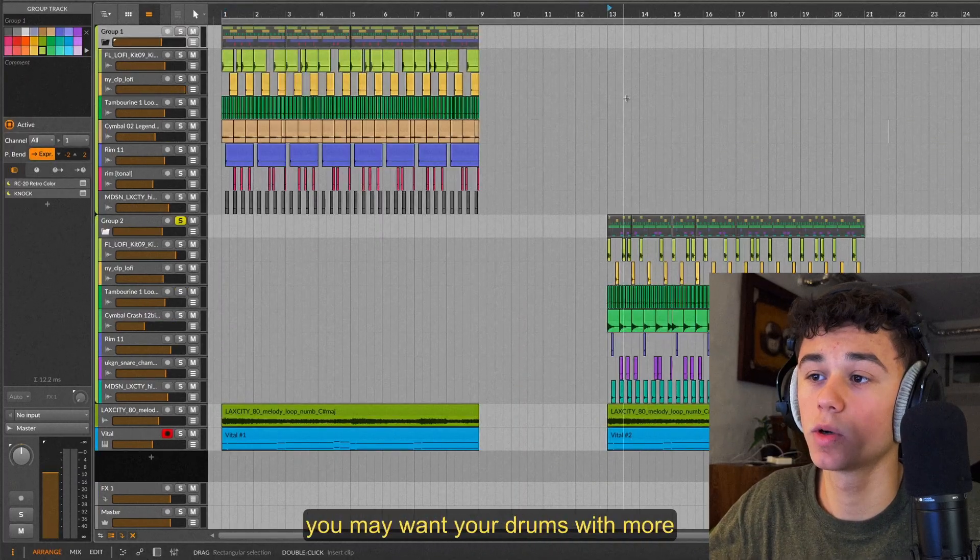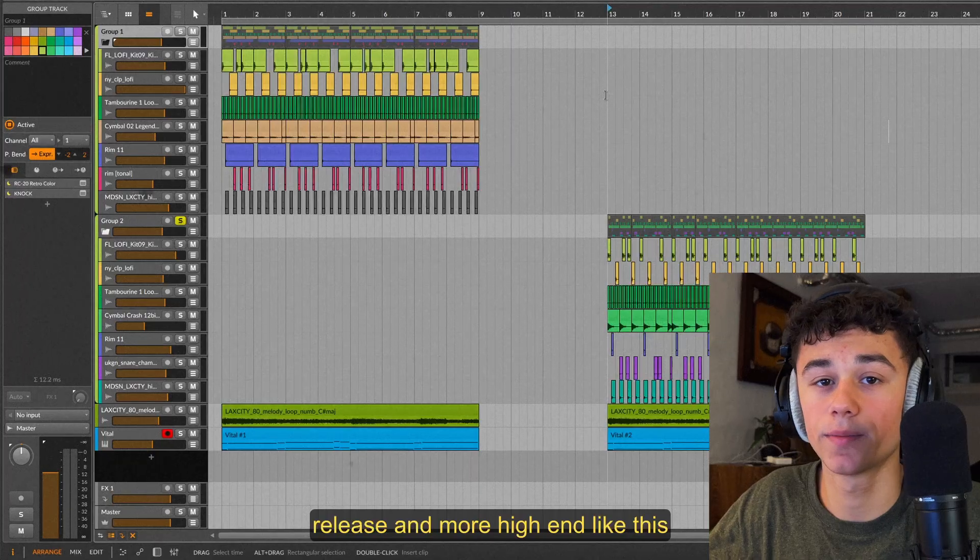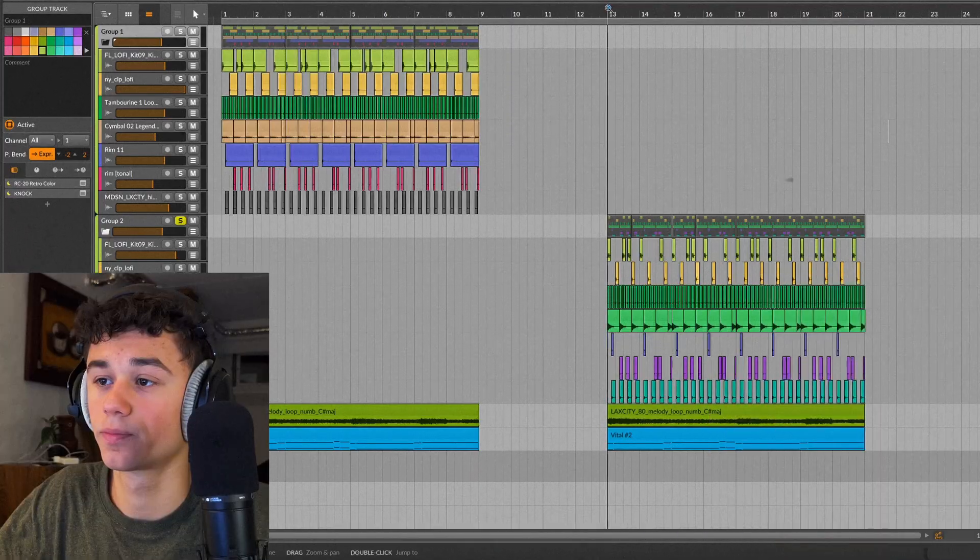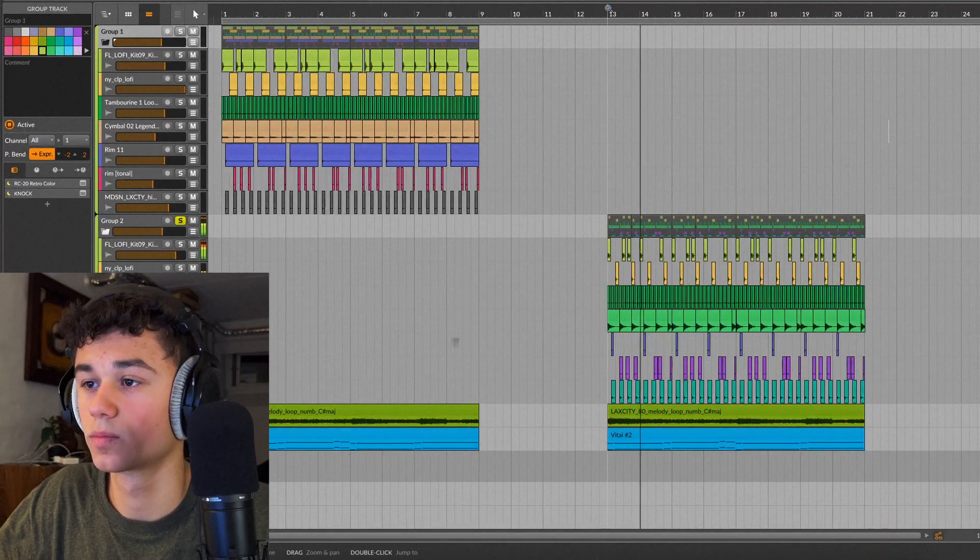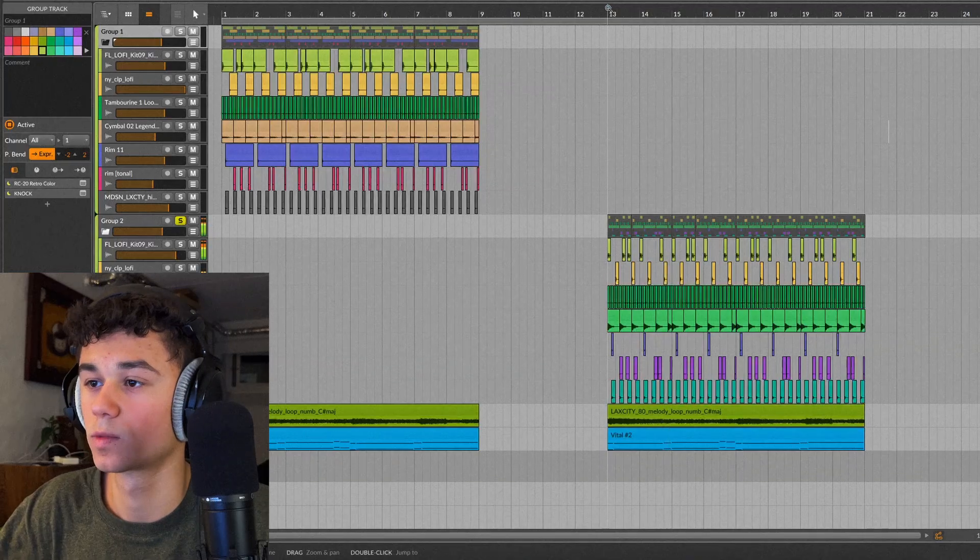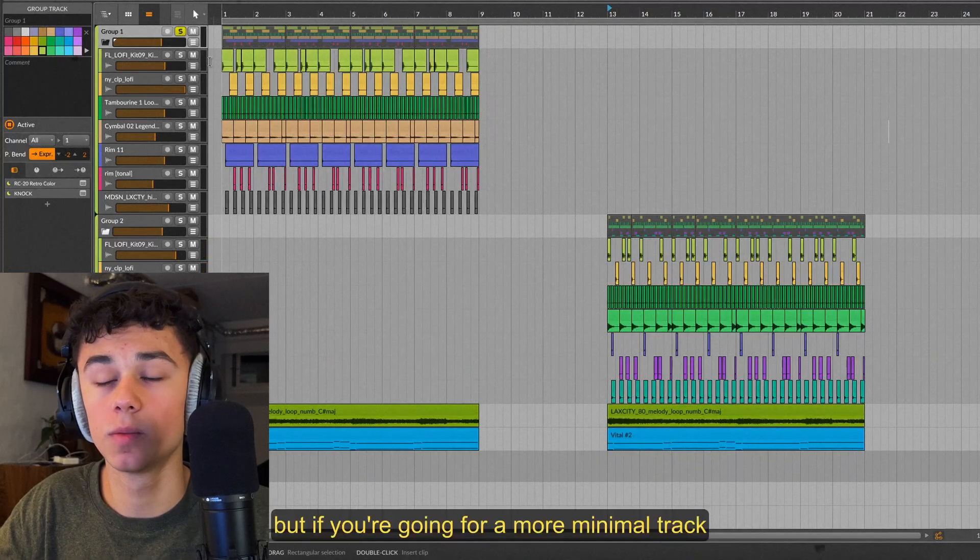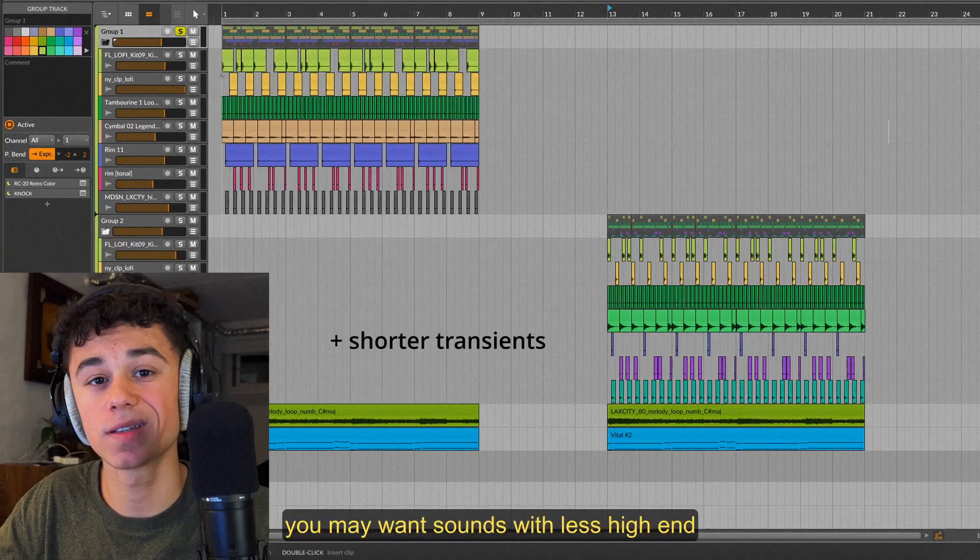For some high energy tracks, you may want your drums with more release and more high end, like this. But if you're going for a more minimal track, you may want sounds with less high end.